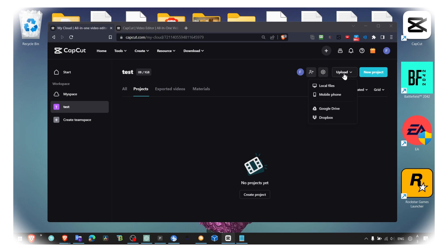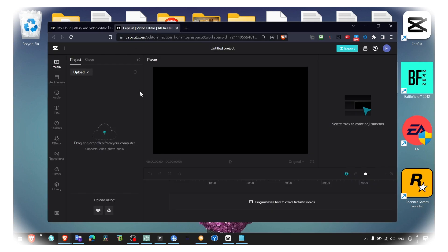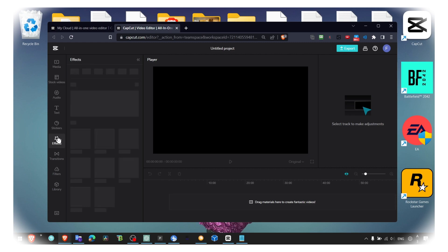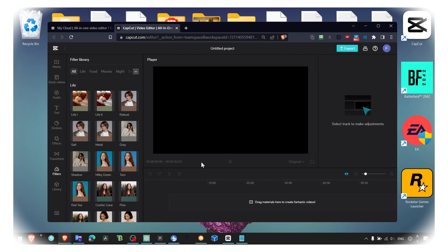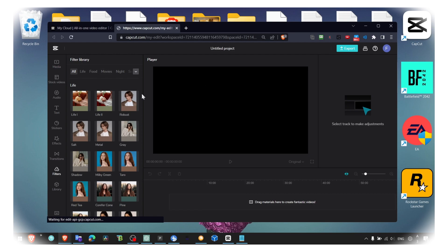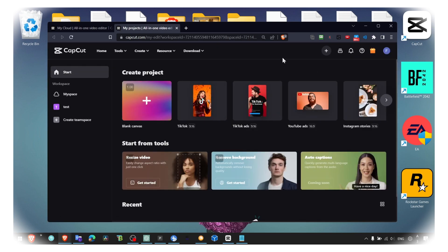So I hope this video helped you. You can edit basically from here. It's pretty smooth as well, I don't have any lag here. If you have a decent computer, you'll be fine editing in the web, in the browser, instead of downloading the app.